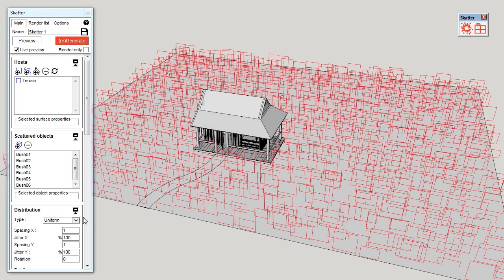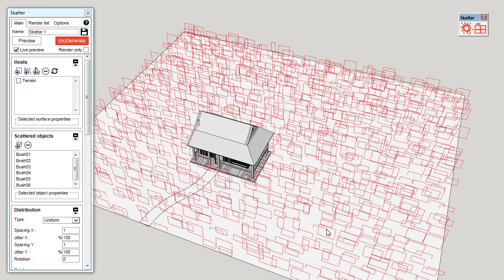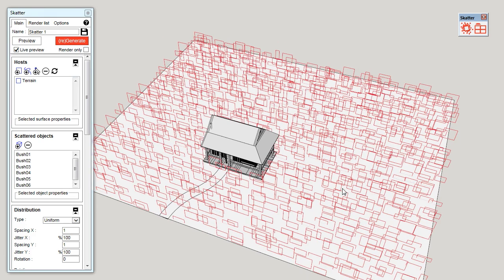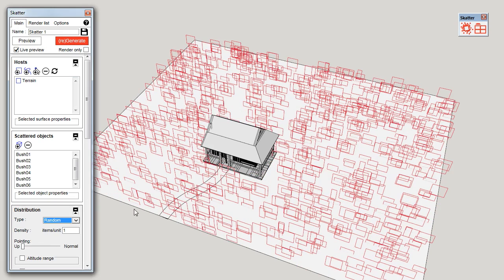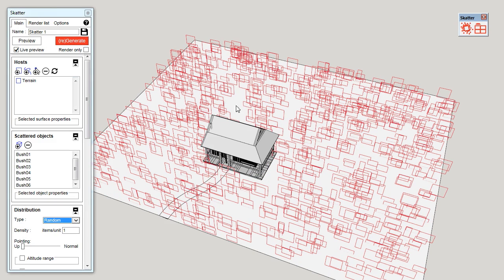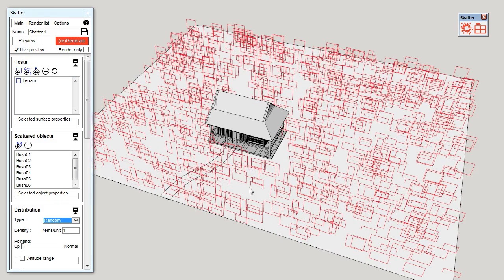For now, the distribution type is uniform. You can see that it's kind of random, but pretty uniform. You don't have big holes or clusters. We can switch to random. So, this is purely random, you can see it's less uniform. You have holes like this, you have clusters. So, it really depends on what you want. I'm going to stick with this one for now.